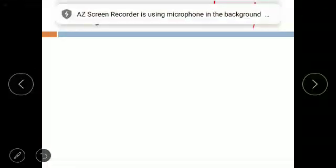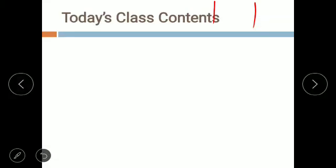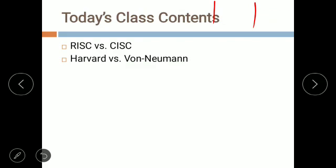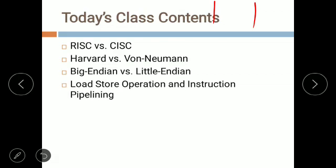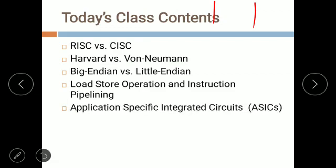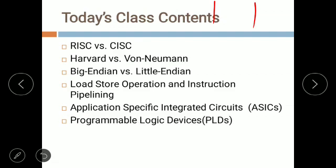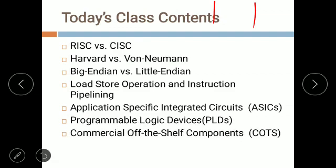Today I will be starting with the next part of module 3. Here I have listed today's class contents. I'll start with the difference between RISC and CISC processor or controller architecture, then the difference between Harvard and Von Neumann architecture, third will be big endian and little endian data formats, and fourth will be load store operation and instruction pipelining.